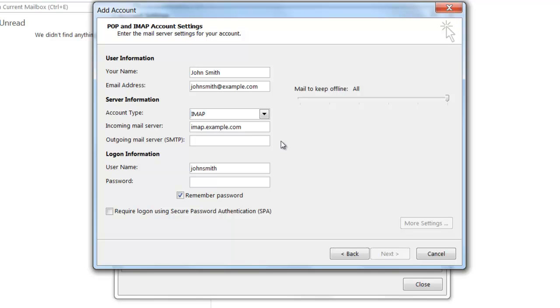For the Outgoing Mail Server, you're going to want to type in SMTP.yourdomain.com. So since my domain in this example is example.com, I'm going to be typing SMTP.example.com.